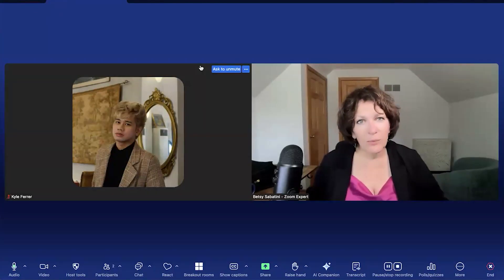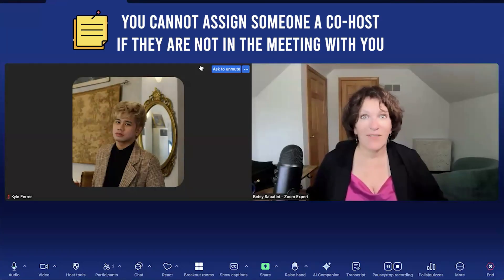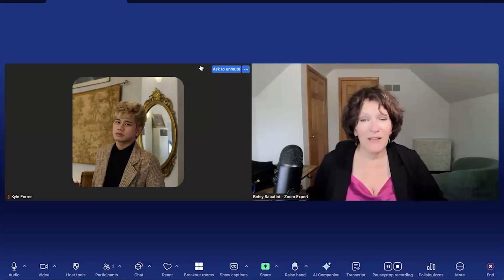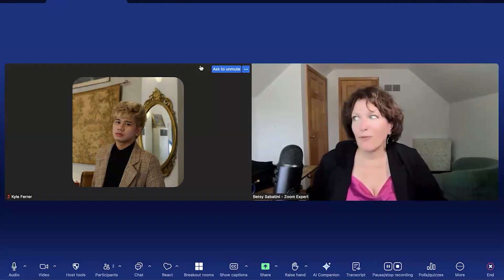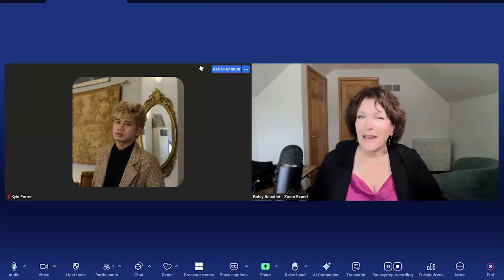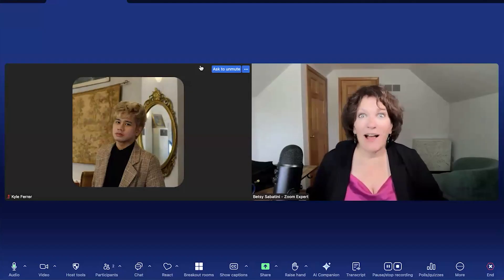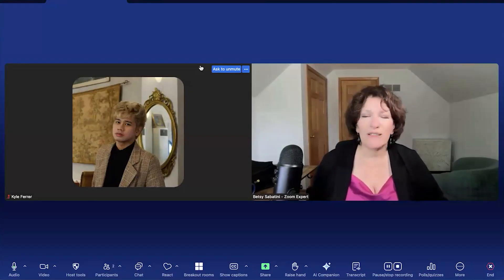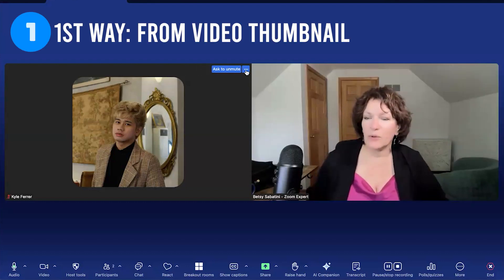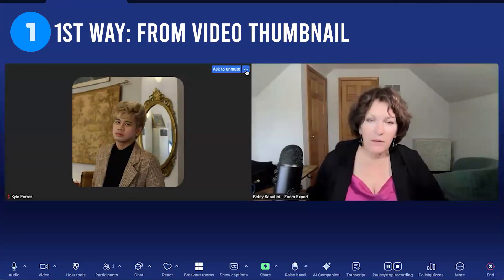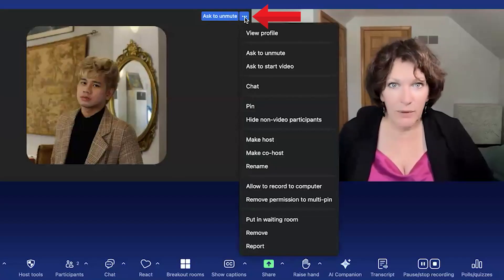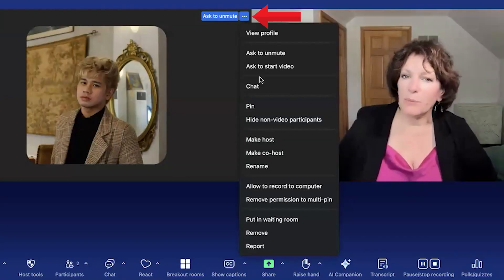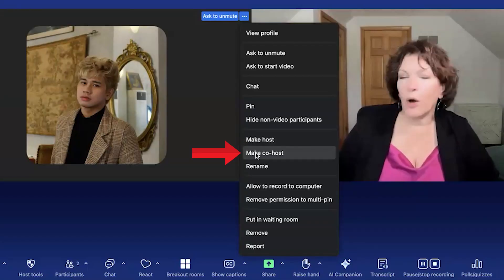I want you to know right off the bat that you cannot assign someone as a co-host if they are not in the Zoom meeting with you — you cannot assign it before they arrive. There is a setting a lot of you have asked about, and I'm going to go show you that too, so just hang with me. The first way is to go to the person's video thumbnail, where there are three dots in the upper right corner, and as this menu appears, go down to where it says 'Make Co-Host.'